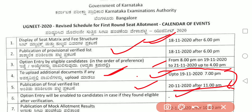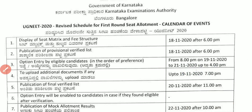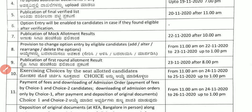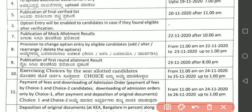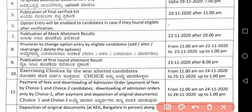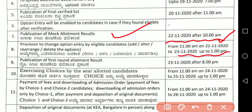Publication of the final verified list is scheduled for 20/11/2020. Mock allotment result will be given on 22/11/2020 after 10 PM. After mock allotment, candidates can add, alter, rearrange, or delete options from 22/11 to 23/11/2020 up to 1 PM.